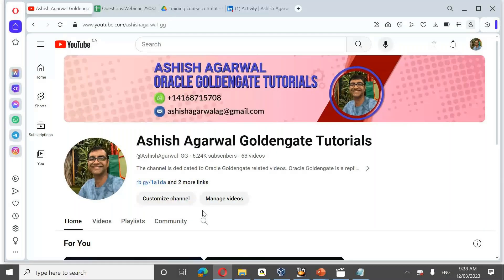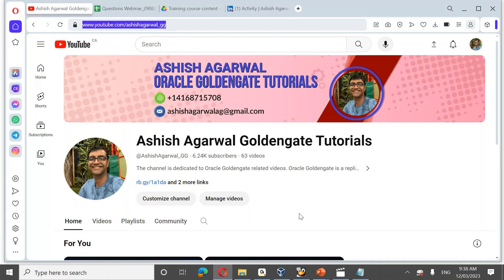Welcome to our Oracle GoldenGate webinar on Oracle GoldenGate architecture and 21c new features. Before commencing the session, a quick update regarding my YouTube channel, youtube.com/ashishagarwal. If you haven't visited the channel, please do visit, like, share, and subscribe. The channel is dedicated to GoldenGate related videos.